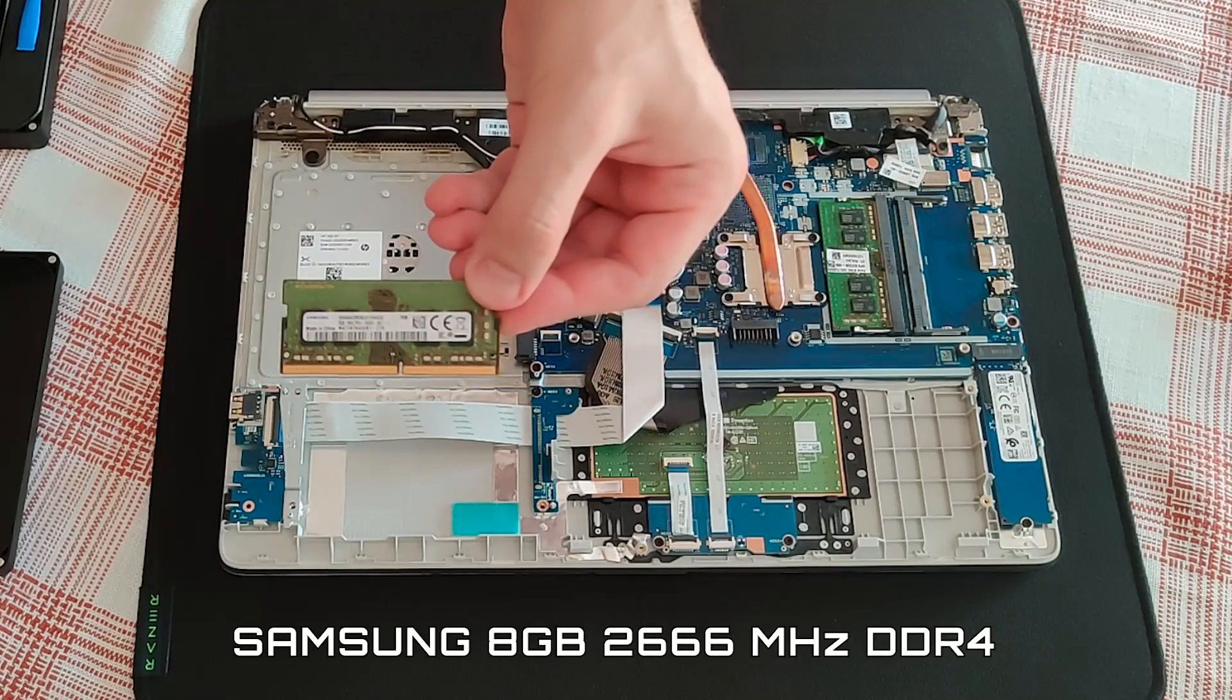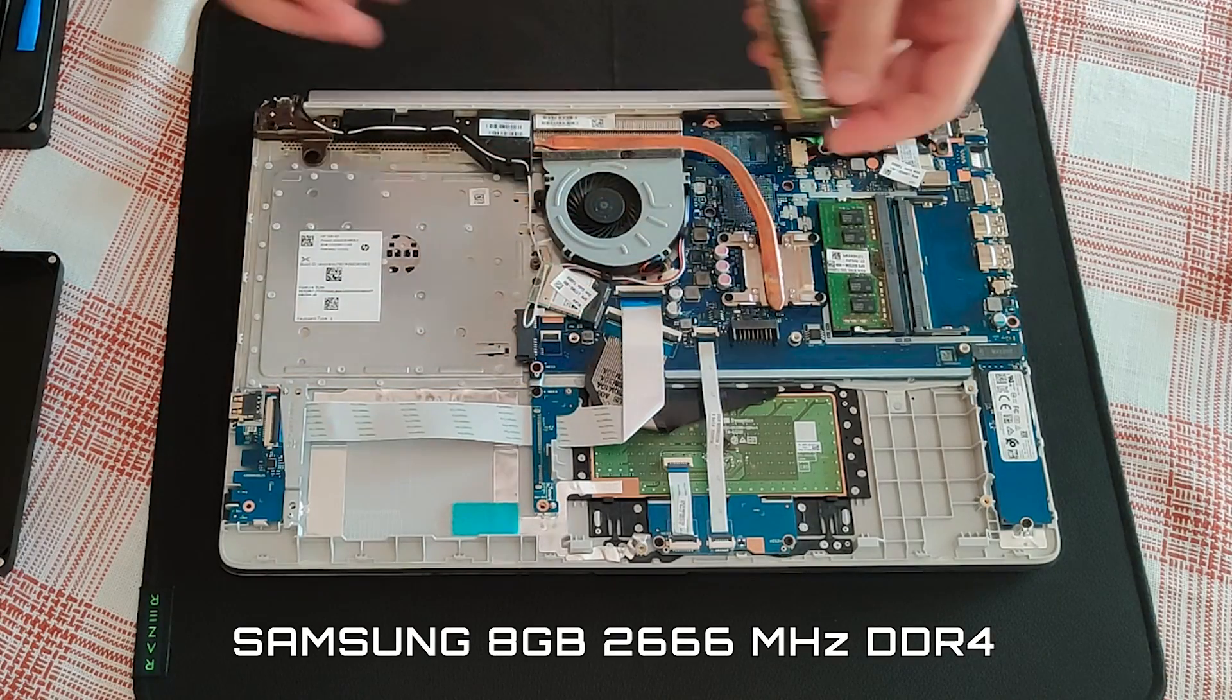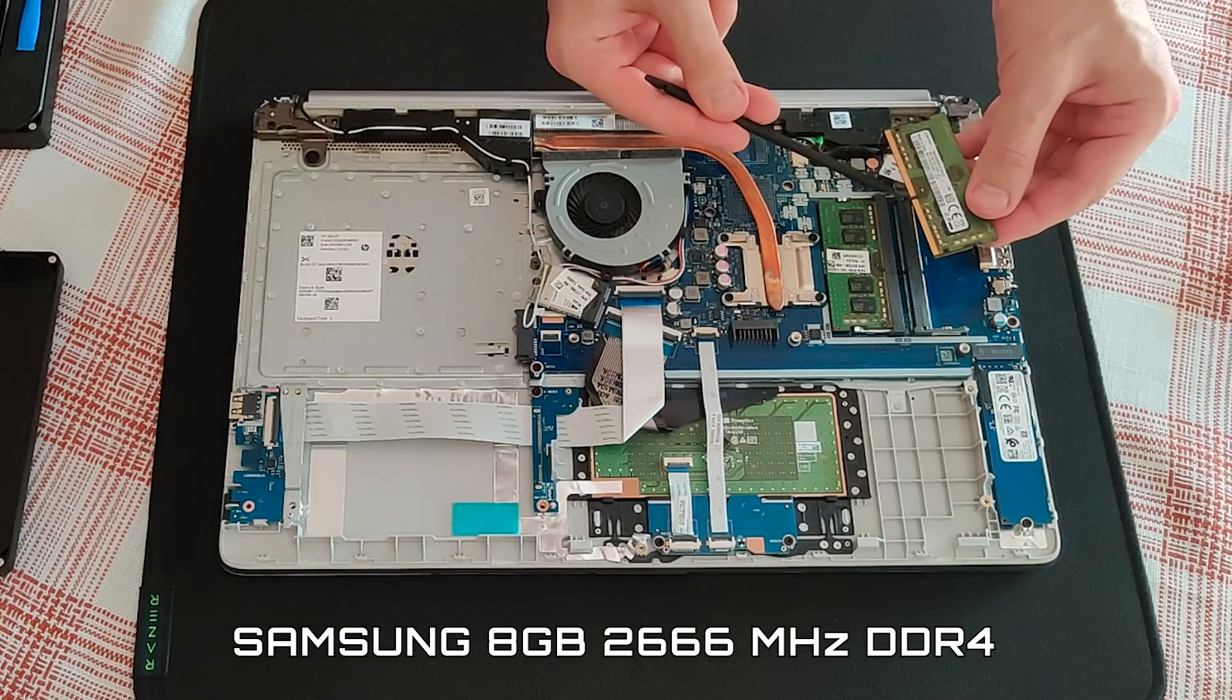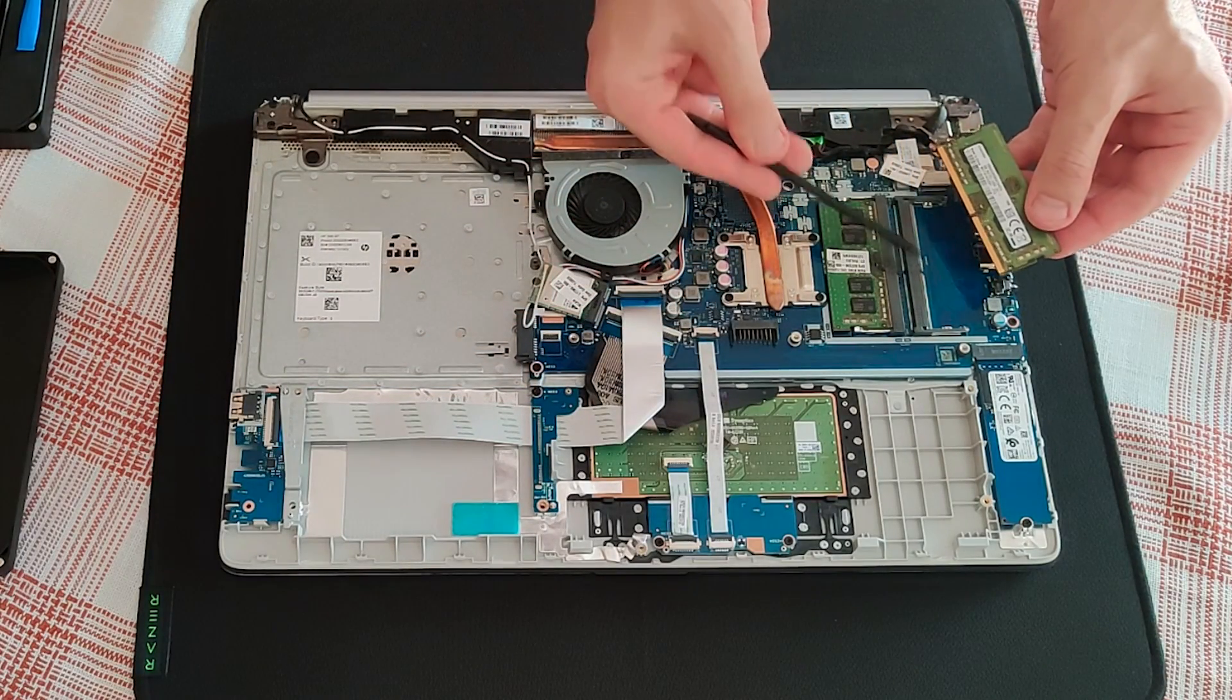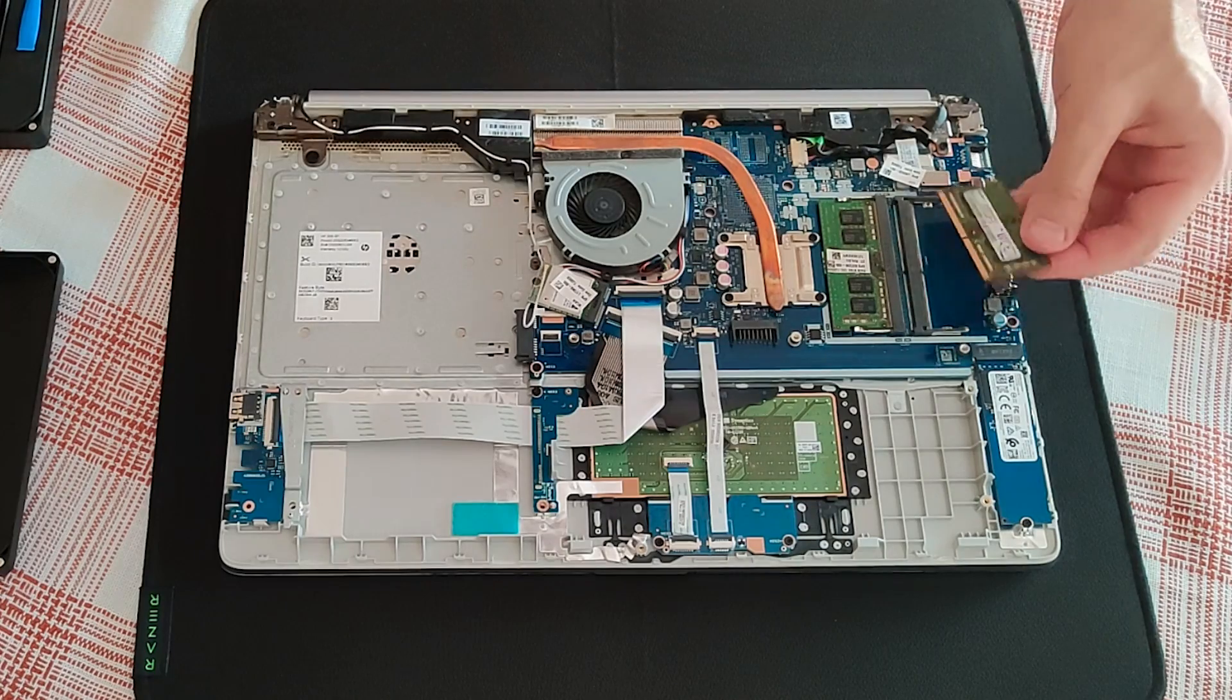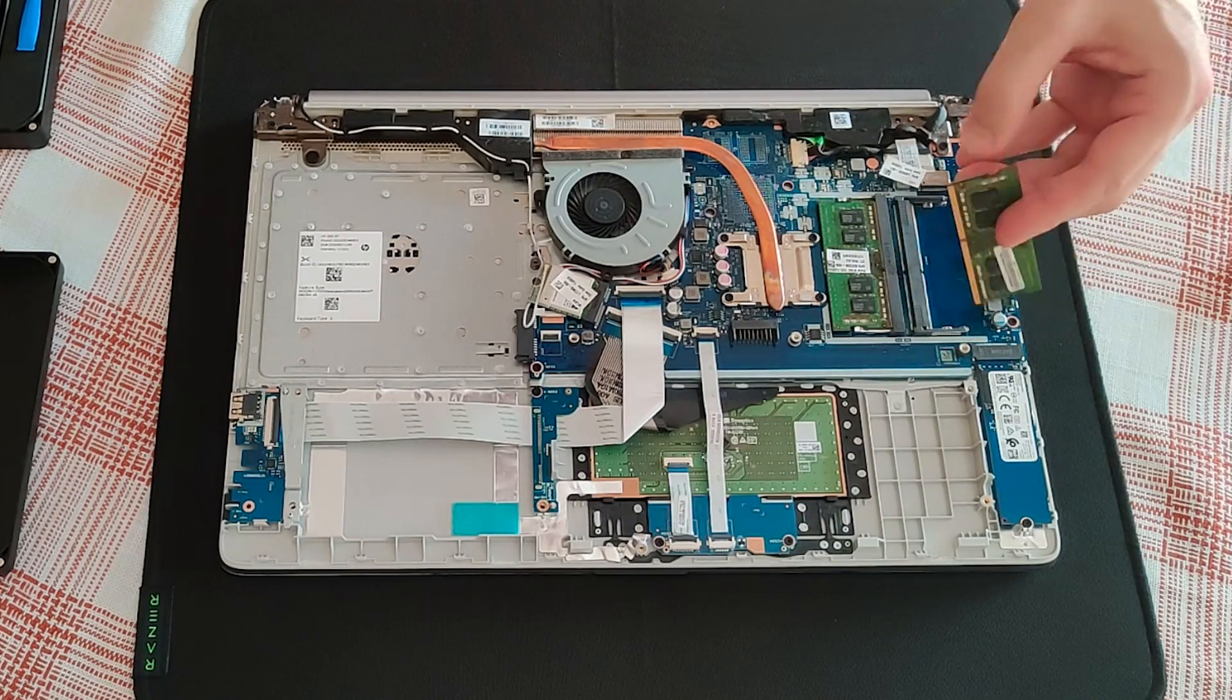Time to upgrade the RAM. If you carefully pay attention to the notch, then you cannot insert the module the wrong way.